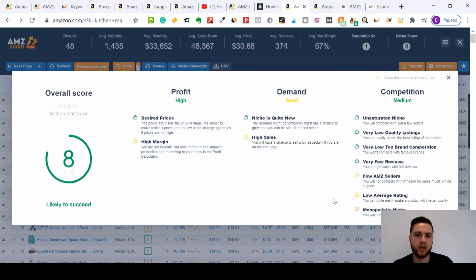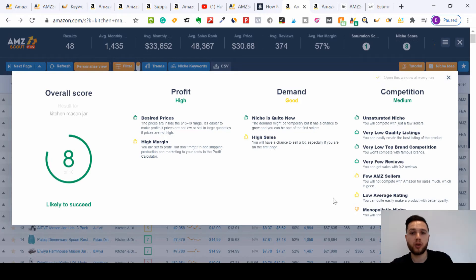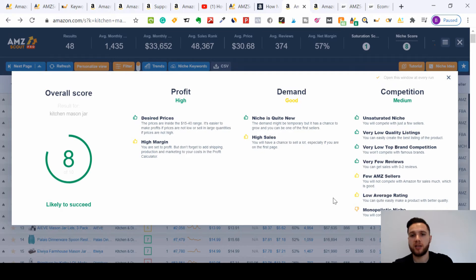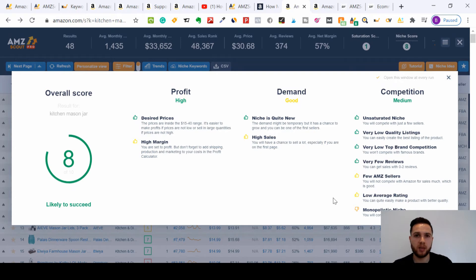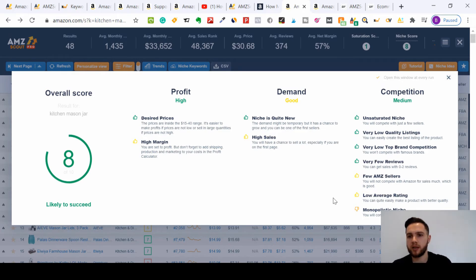The niche is quite new, so that means whilst the niche is new, there's more chance for you to grow early as one of the first sellers, which is amazing. And with that, you'll have a high chance to make lots of sales, especially if you're on the first page. If you imagine the niche being new, that means there's probably not many sellers, so that means you're likely to go straight to the first page and then be in front of those people's eyes.